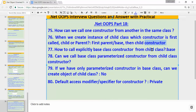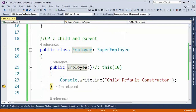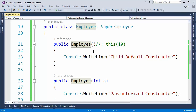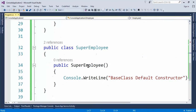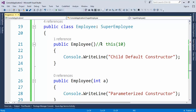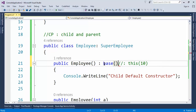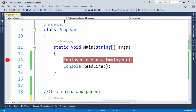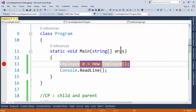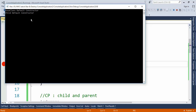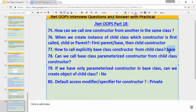The third question: how to explicitly call the base class constructor from the child class. By default, the parent class constructor is called implicitly. But if I want to explicitly call a specific parent constructor, that is done using the 'base' keyword. To call the current class constructor we use 'this', and to call the base class constructor we use 'base'. Running the application confirms that base class default constructor is still called first, then child default constructor.